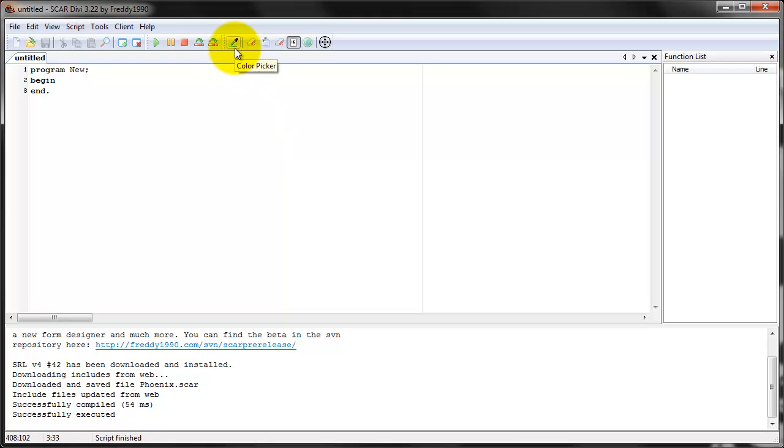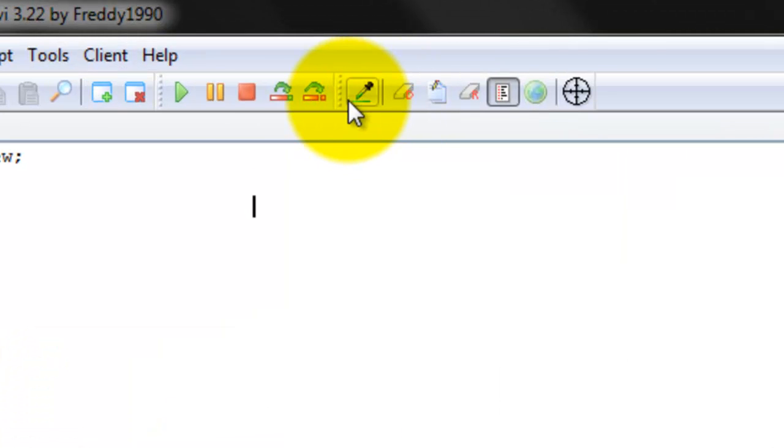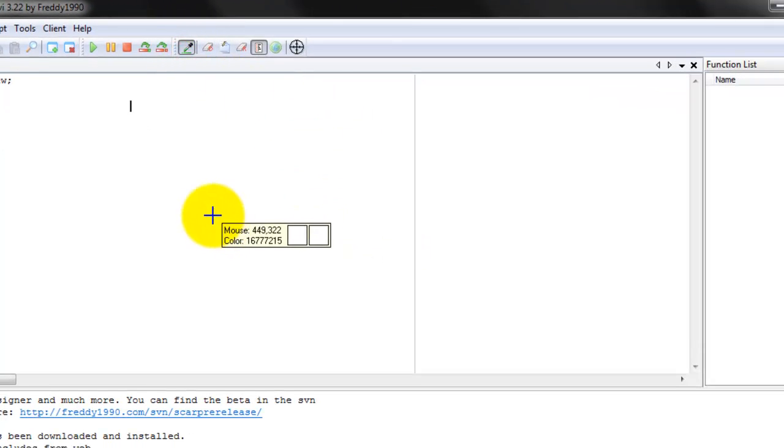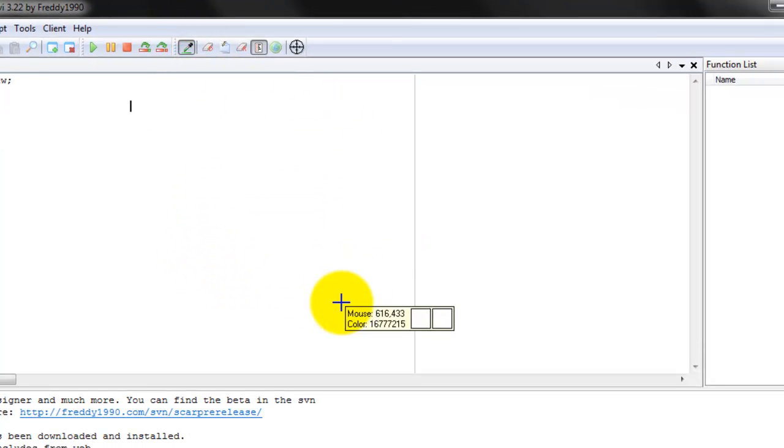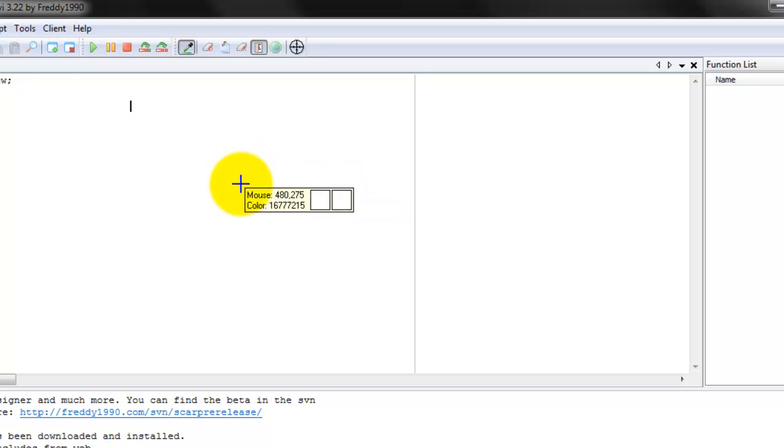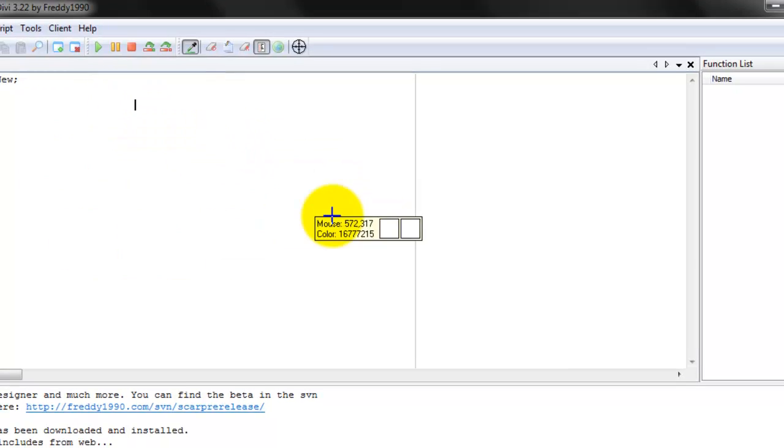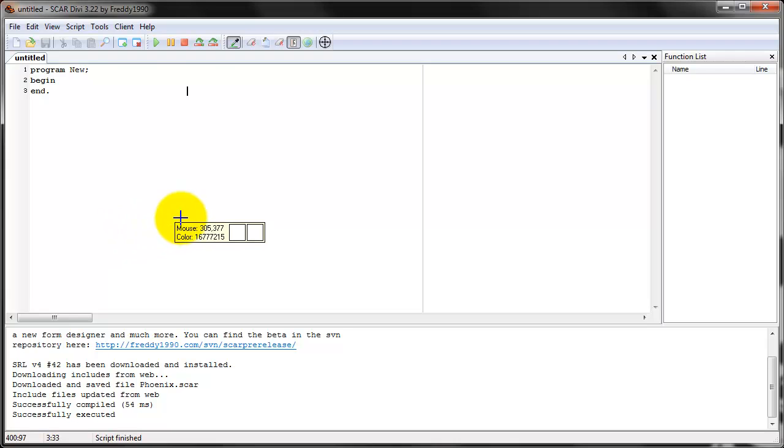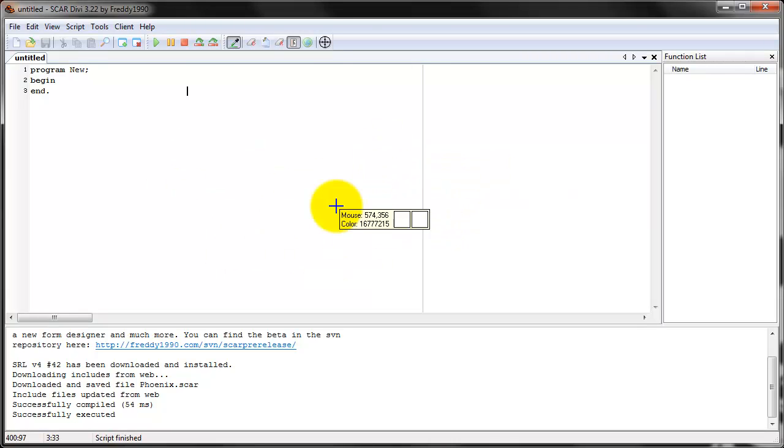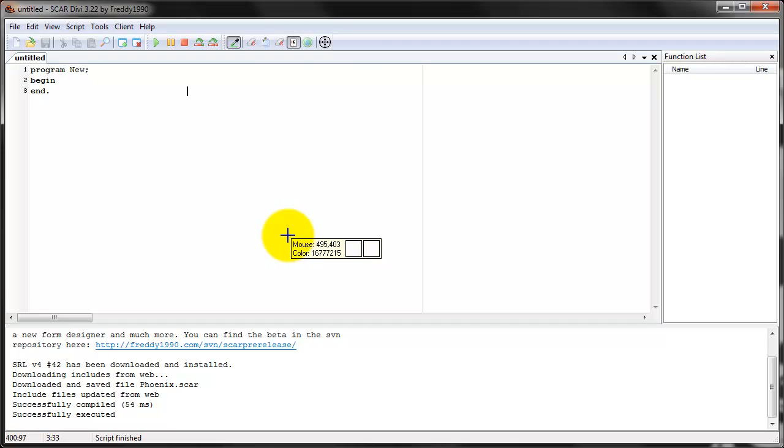This button right here is very important. It is called the Color Picker and it does exactly what it says. Actually it freezes the screen. When you press it, see how nothing is blinking? The screen is actually frozen. So this tool is used for two things. It shows you the coordinate of your mouse. See the 494, 406. If I just move it, it changes.